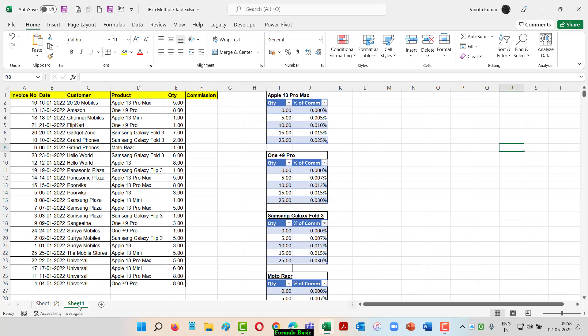I have an invoice number, a customer, and a product. I have four different tables in this list. I'm going to use these tables to get the commission rate according to the product and according to the quantity.